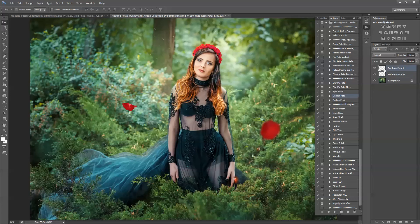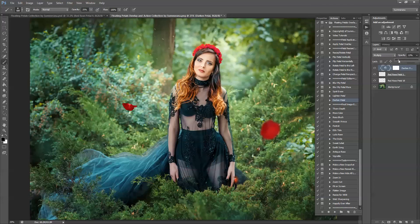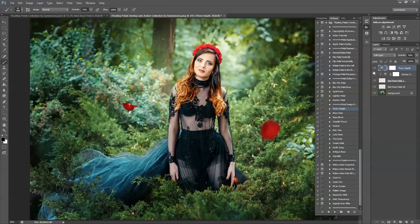You can lighten your petal by selecting which one you want to lighten or darken and then press play. Here you can see the darken layer and adjust the opacity of each editor. When you're finished adding all of your rose overlays, you can go ahead and add different final image editors, like thorn depth. This will add an overall finished look to your image and help blend your petals and image together.